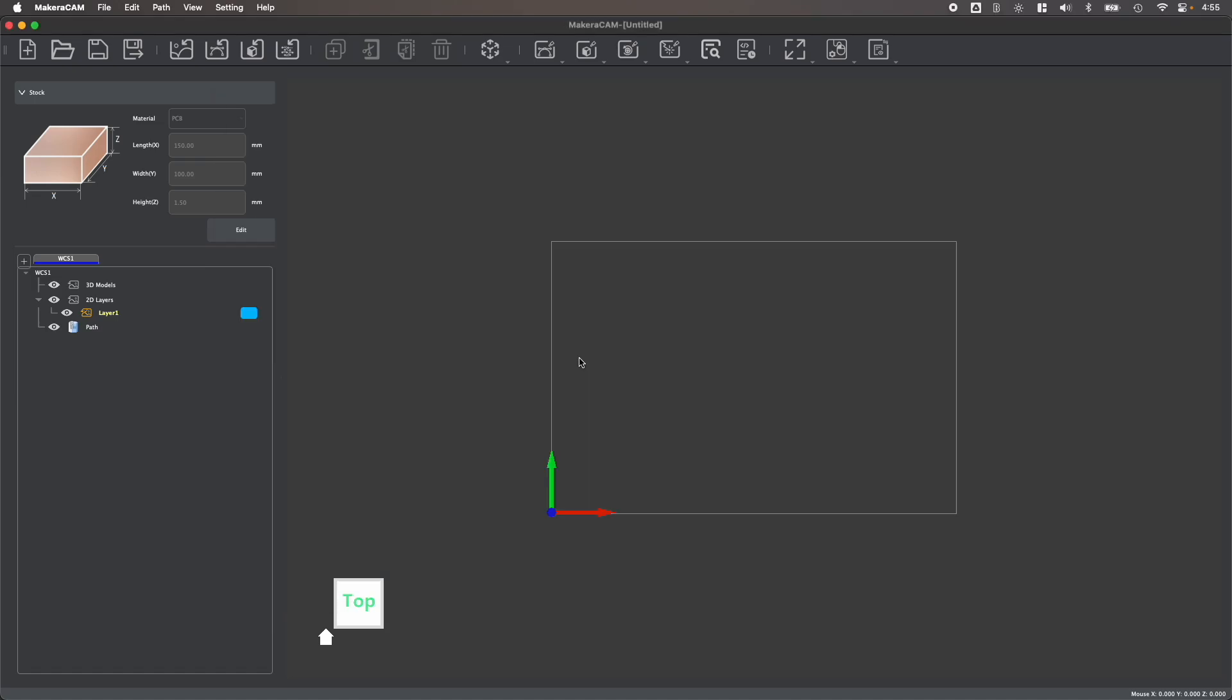After choosing the type of project you're going to create, we are placed in MakerCAM's general user interface.